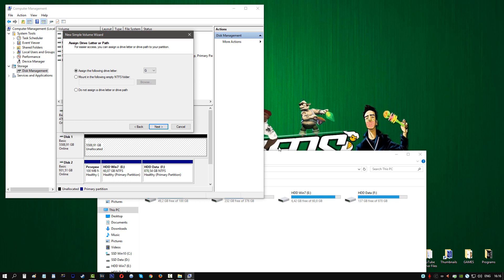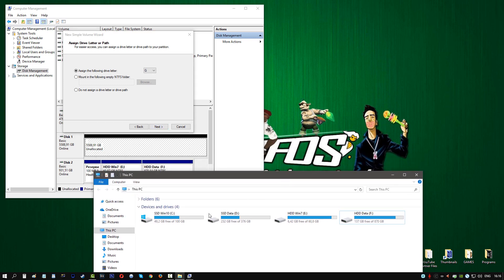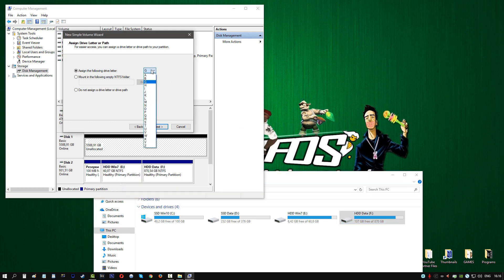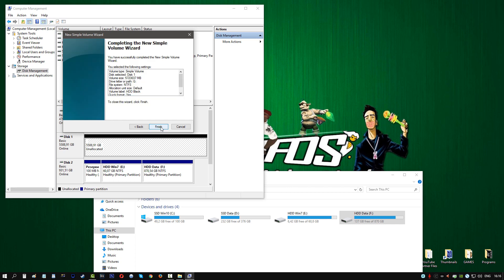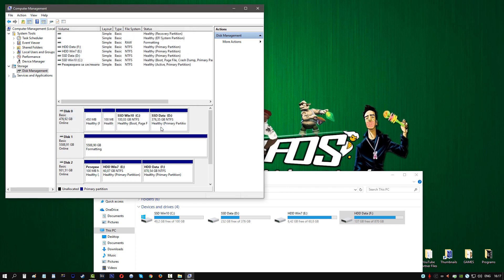You can also change the letter of the partition. As you can see, we have C, D, E, F, and G. You can move this to G and put this at E or F, it doesn't matter. However, I want it last so I'll put it on G. Leave that, click Next. If you want to, you can rename it. So I'm going to name mine HD Black. Click on Next, Finish. It's going to take a while to format.